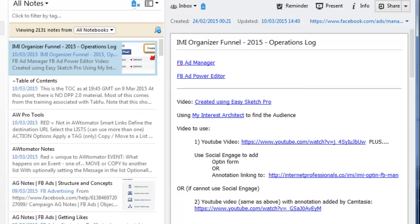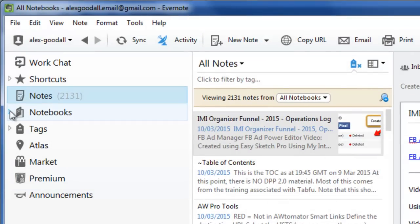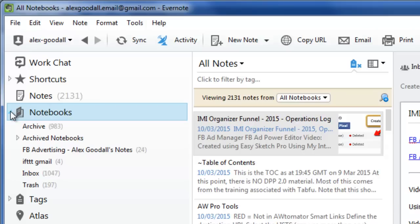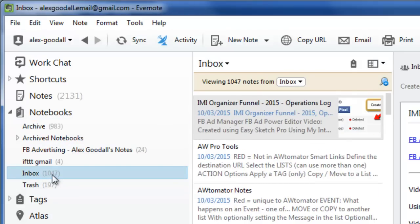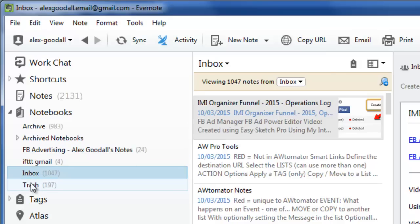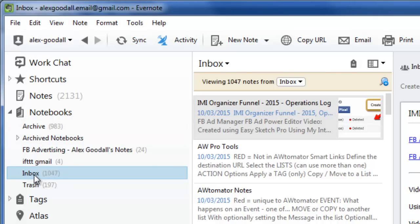I nearly always just use Notes rather than looking at any particular notebook. Here's the first major point about how I use Evernote, which differs from how a lot of other people use it. A lot of people use notebooks quite extensively, but you'll see I have very few notebooks — half in archive, half in inbox, and that's about it. Whether a notebook is in inbox or archive makes no difference to me, because the term 'inbox' implies something coming in that you need to process and then move to another notebook.